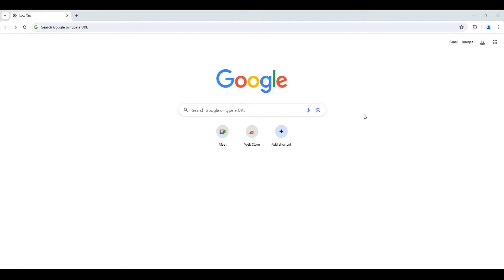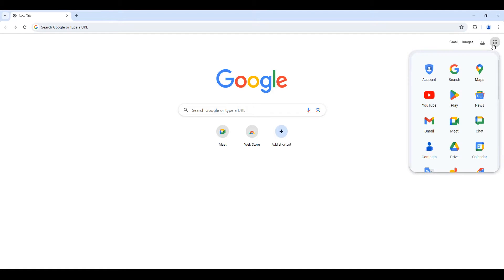We'll quickly walk through how to sign into Google Chrome and access a Google Meet. You will always want to access a Google Meet by signing into your Google Chrome browser.